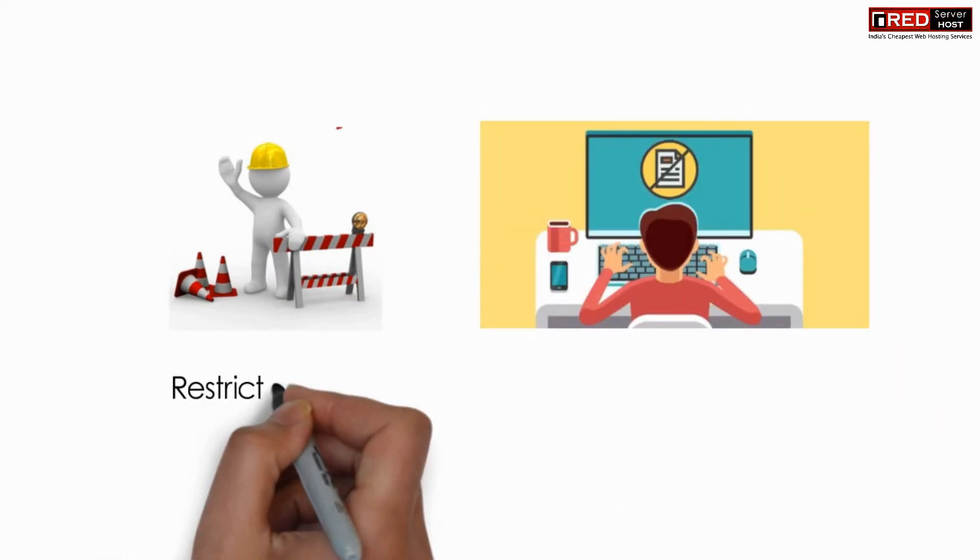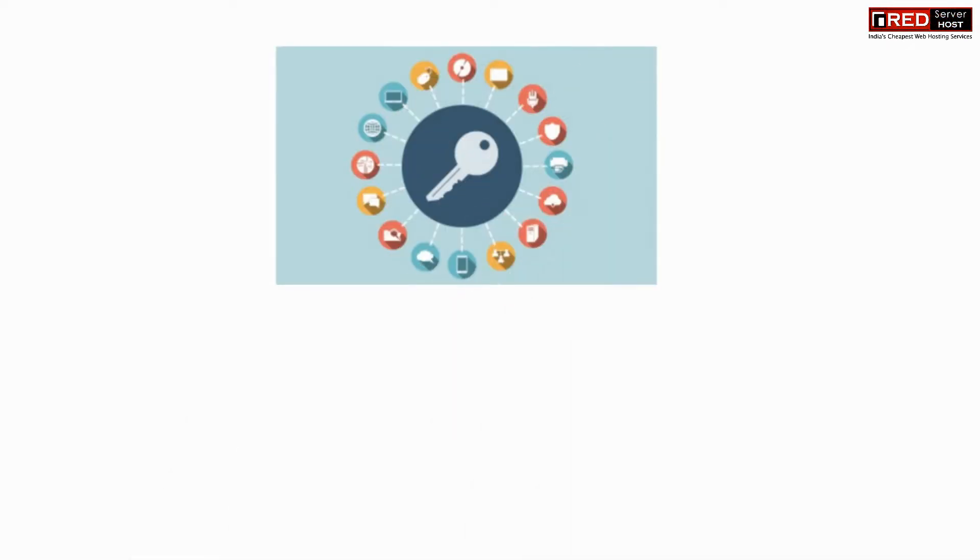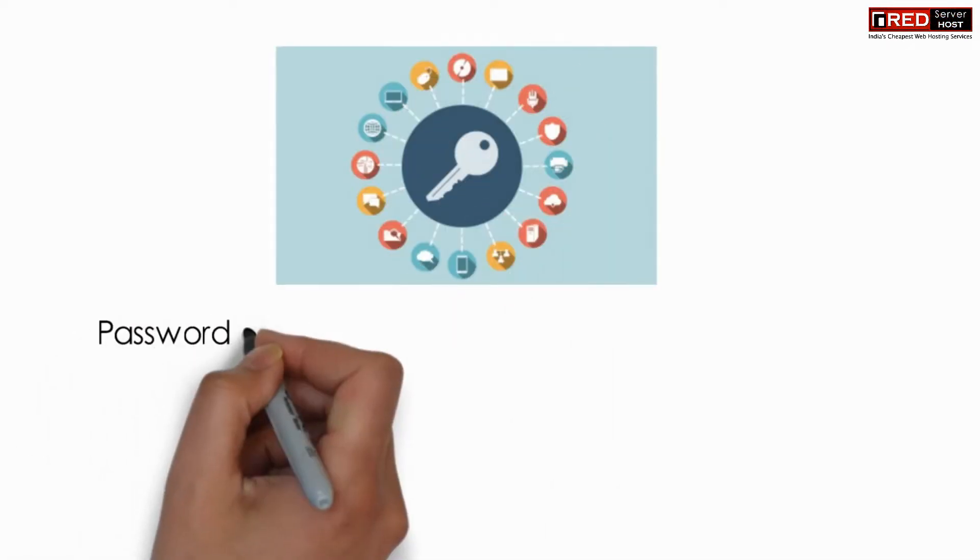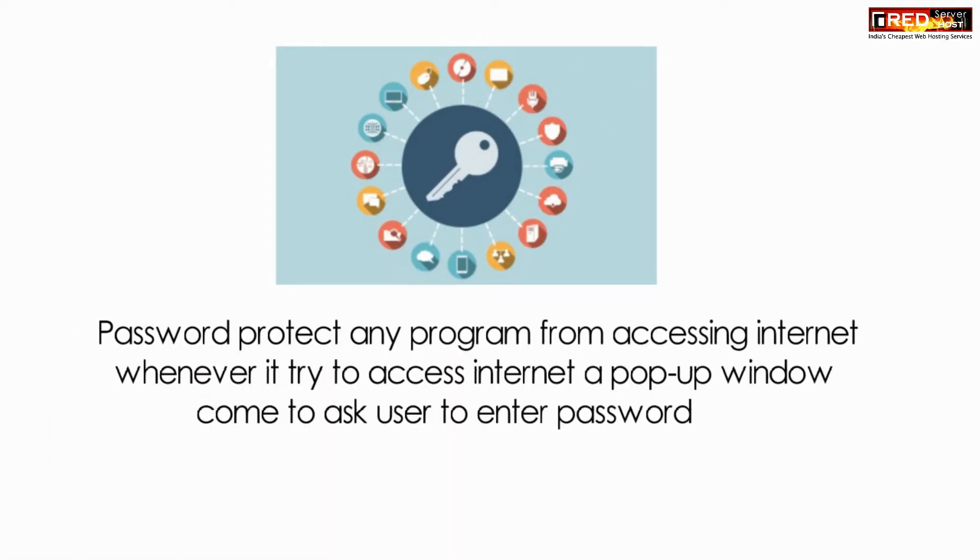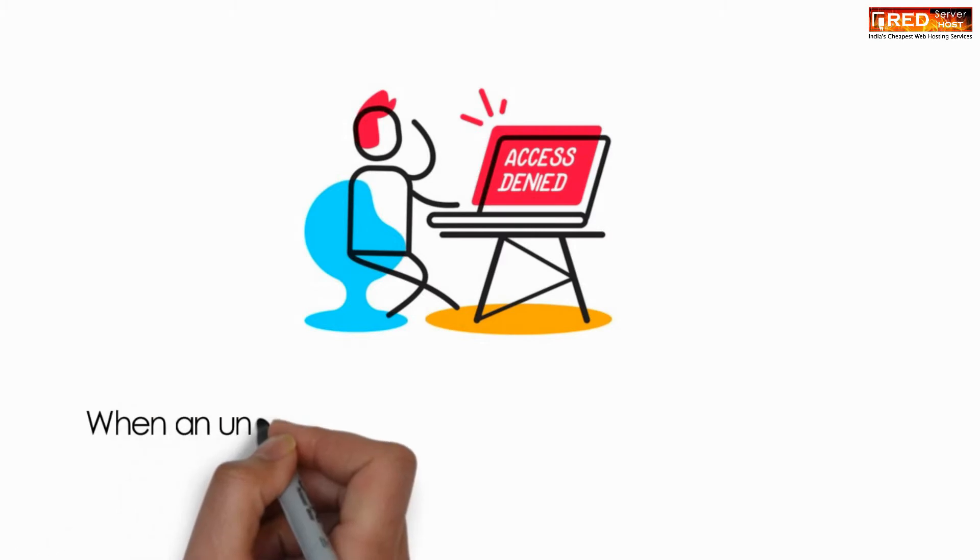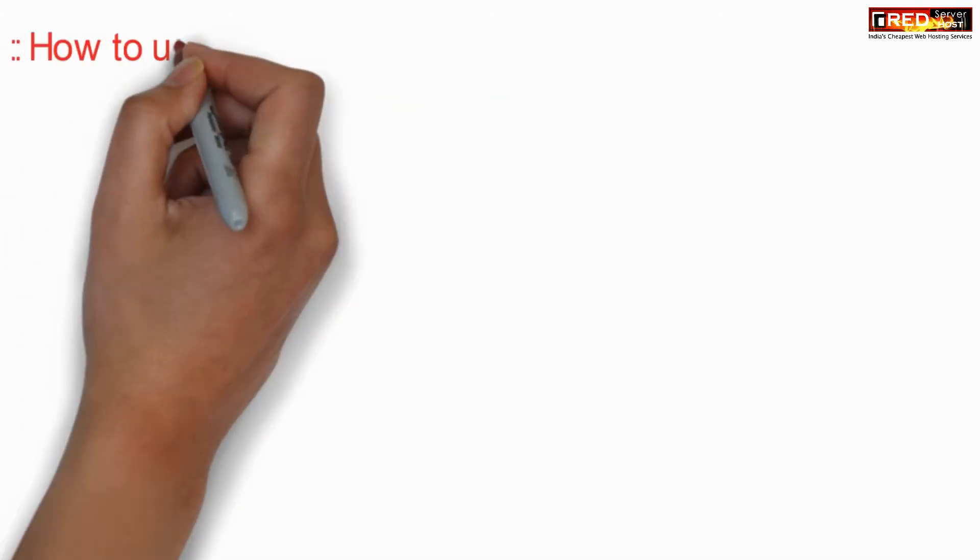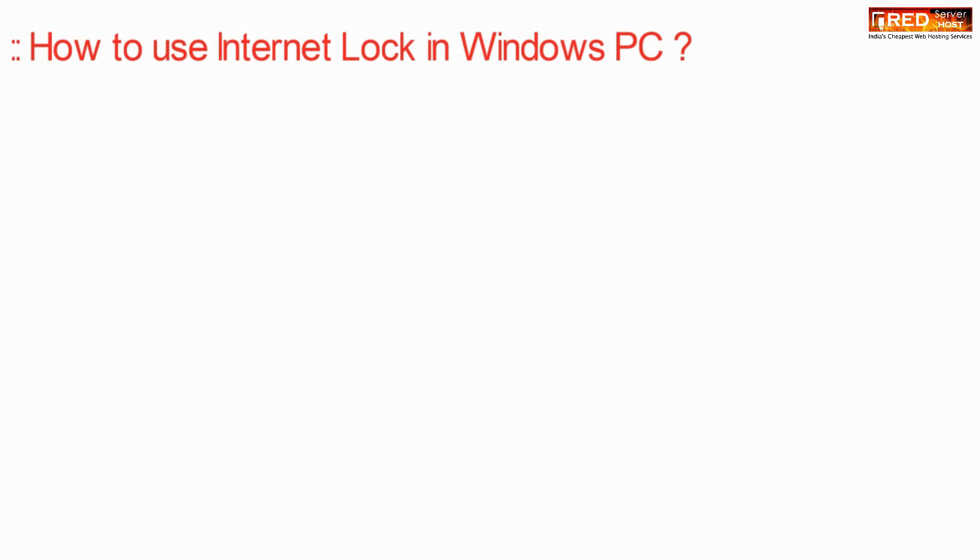You can also restrict users from accessing unwanted websites and prevent unwanted programs from accessing the internet in the background. This helps disallow unauthorized access by malicious programs and malware.